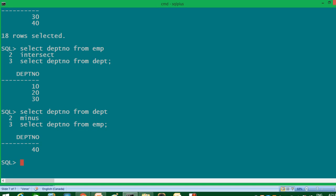This is how set operators work. Set operators are a really very important concept — if you want to fetch data from more than one table, these operators are an apt choice. Please keep on practicing and working on it. I'll see you in my next video. Thank you.